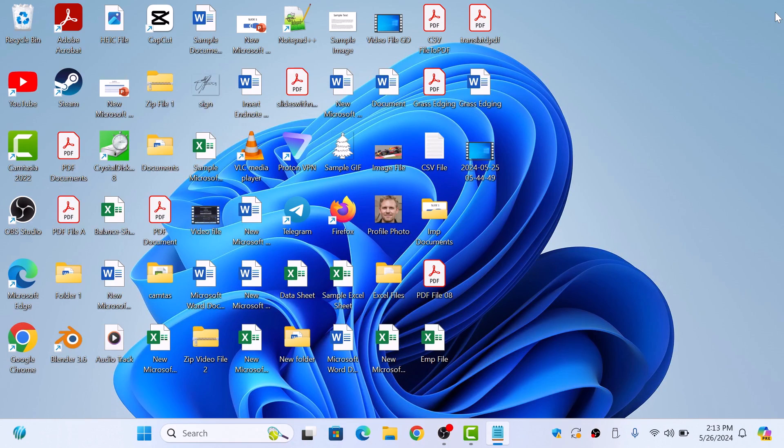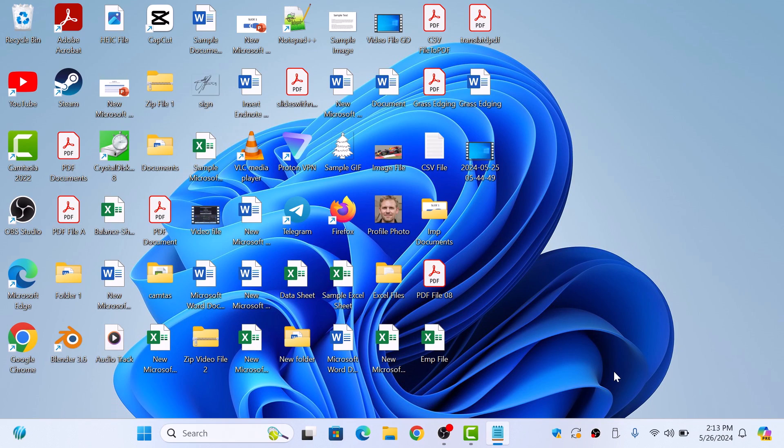If we look at the System Tray, all icons are visible now. So that's how to show all icons in Windows 11 System Tray. Thanks for watching.